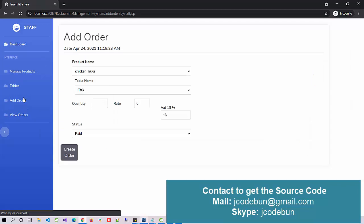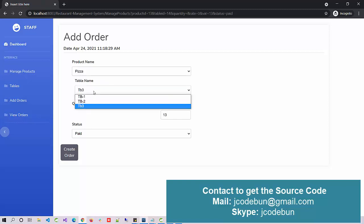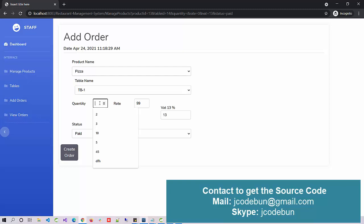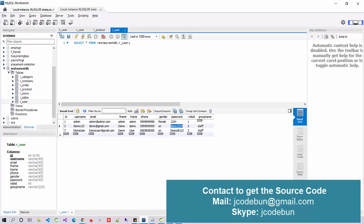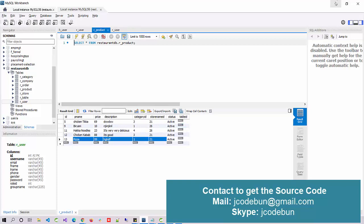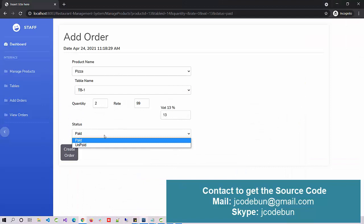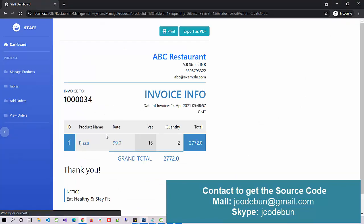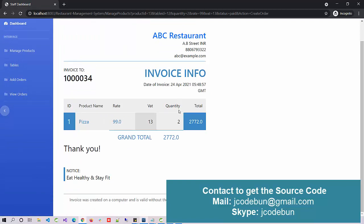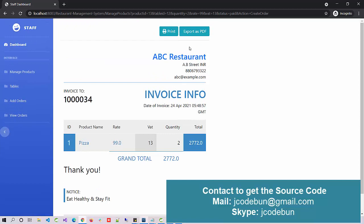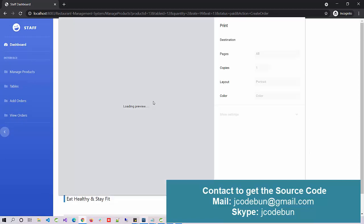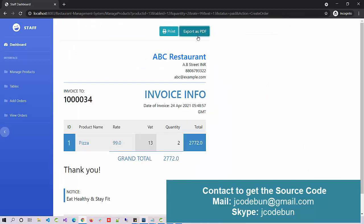The only access the staff member has is to add an order. A customer comes and orders, say, pizza. Select which table — Table 1 — enter quantity (2), and rate (99). The price of 99 comes from the database — reflecting the product table data directly. Set the status as Paid, then click 'Create Order'. The order is generated, you can print this bill from here and also export it as a PDF.